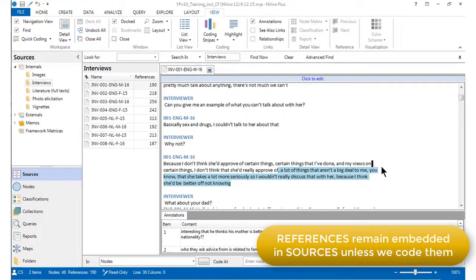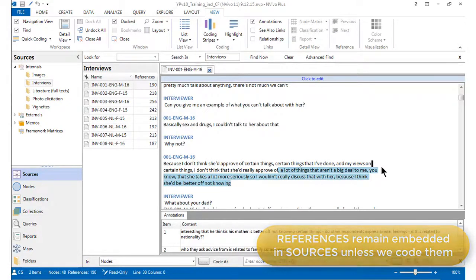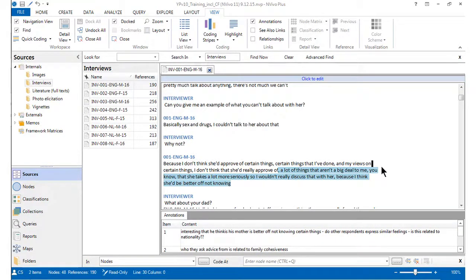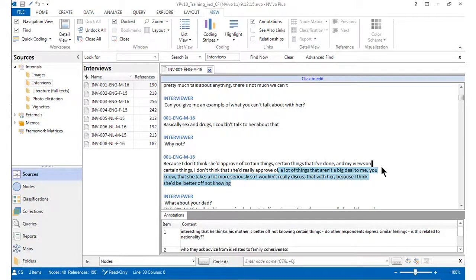They only become independent items when they have been linked to nodes, thus making them into coded references. Coded references are a separate component in our way of thinking about NVivo, so watching the video about nodes and coded references will further your understanding about references.